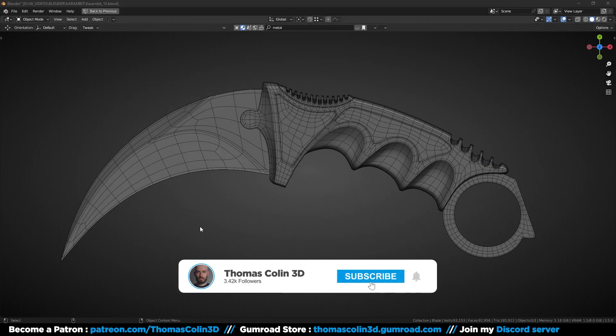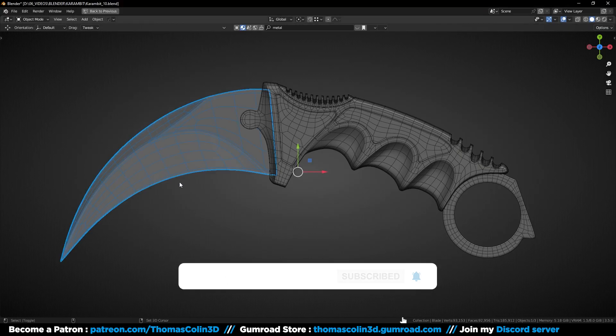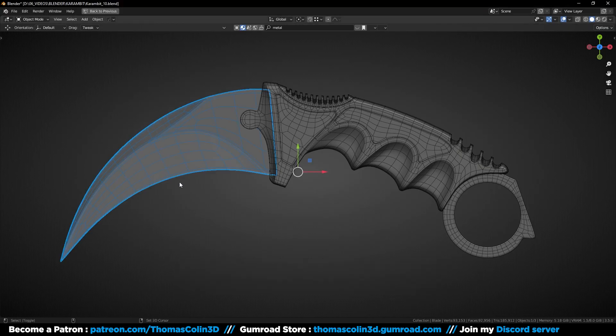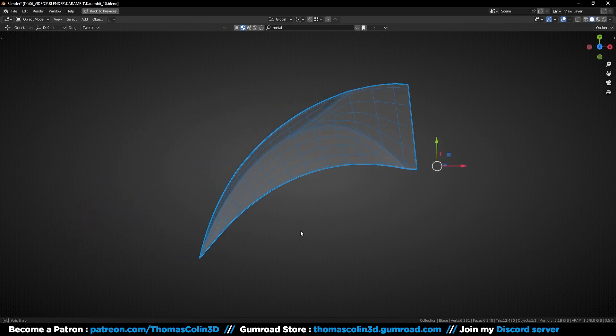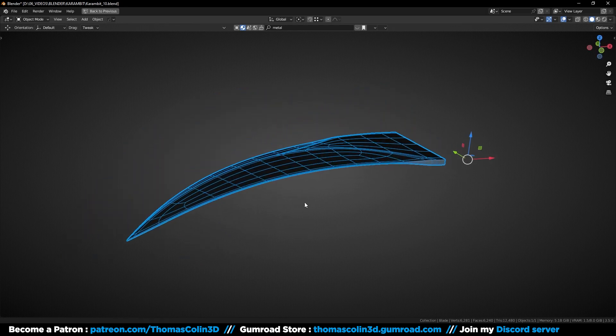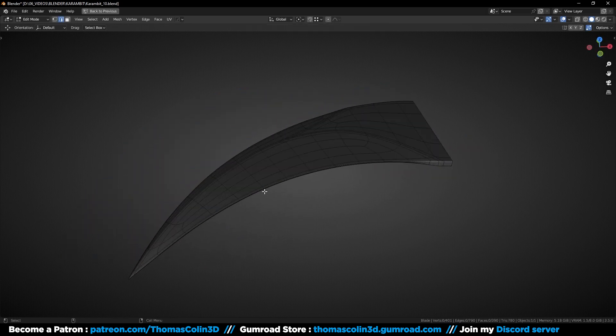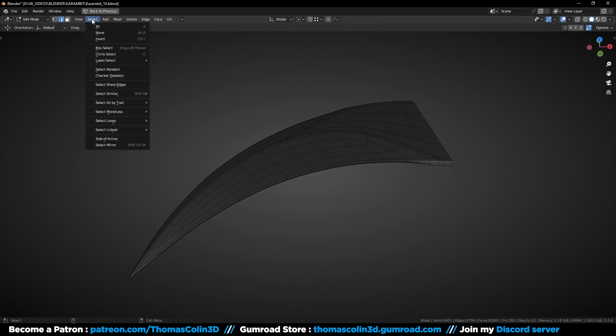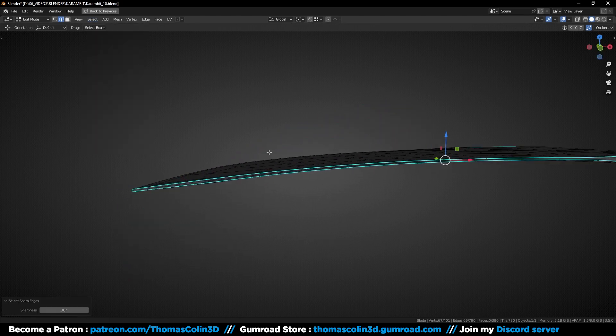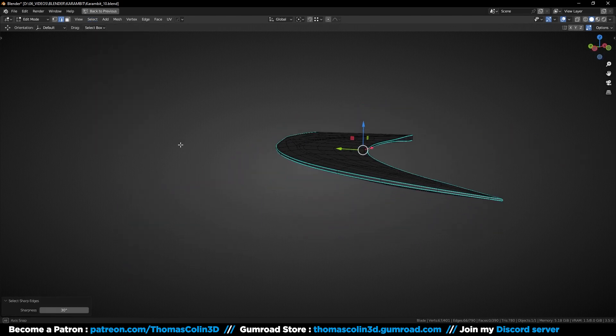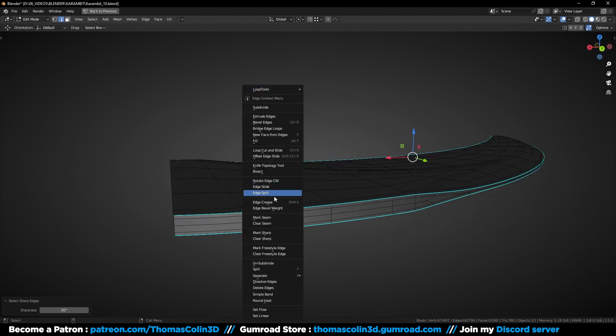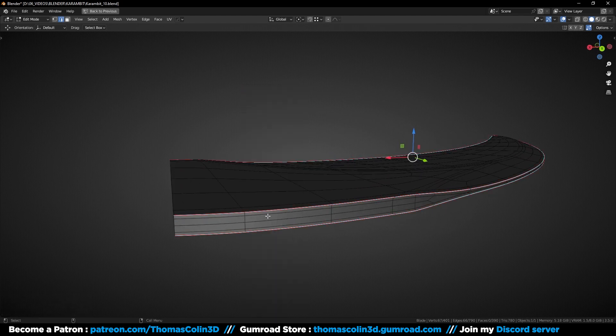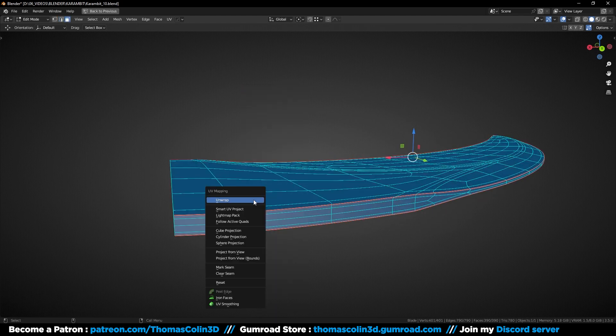So first we have to unwrap the UVs and I will show you how to do it. We are going to isolate each part to add the seams, so press Shift H to hide everything but the blade. In the Select menu, choose Select Sharp Edges, make sure that everything has been selected, right click, then click on Mark Seam, press U and unwrap.